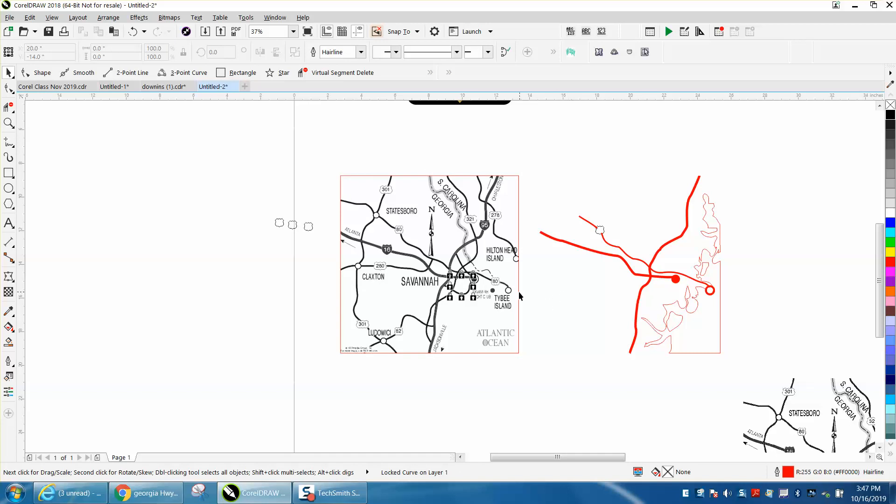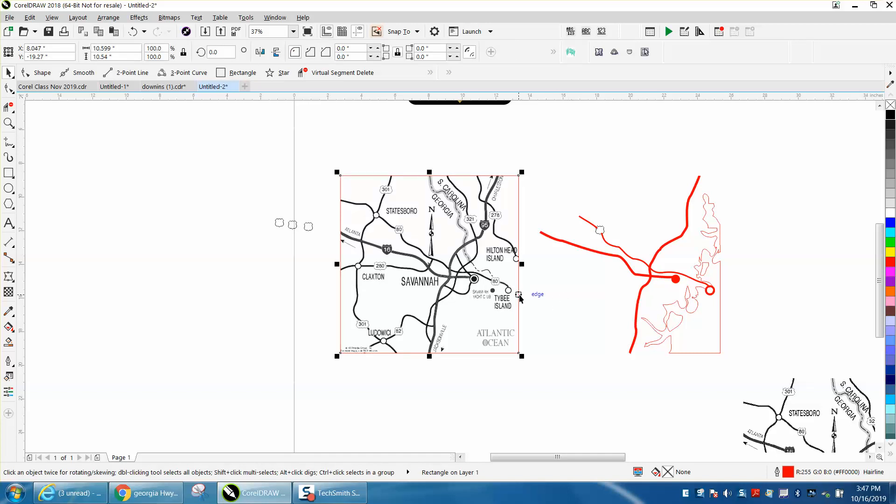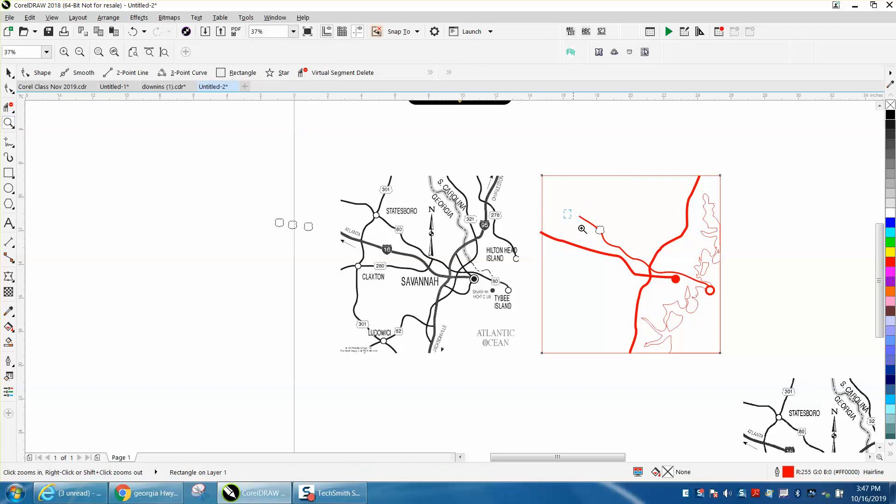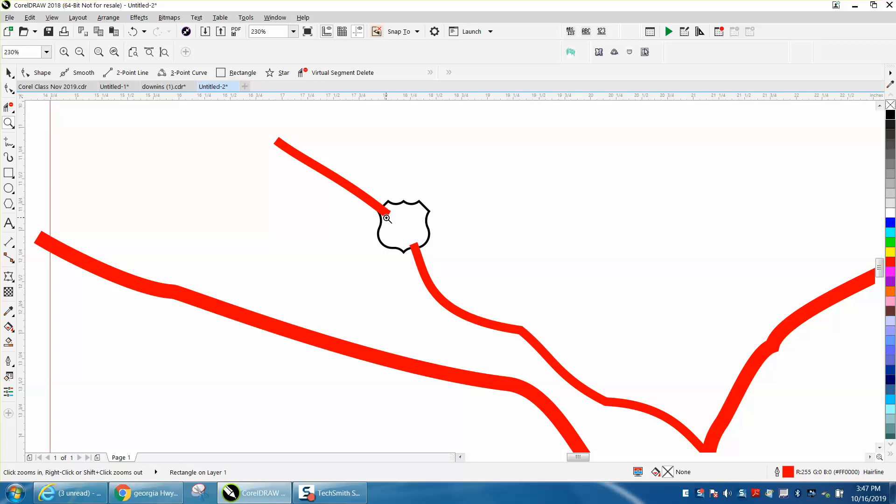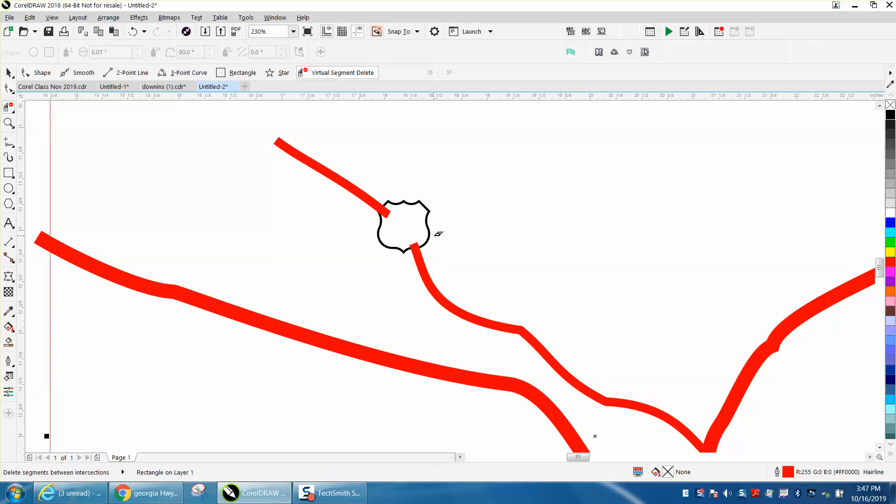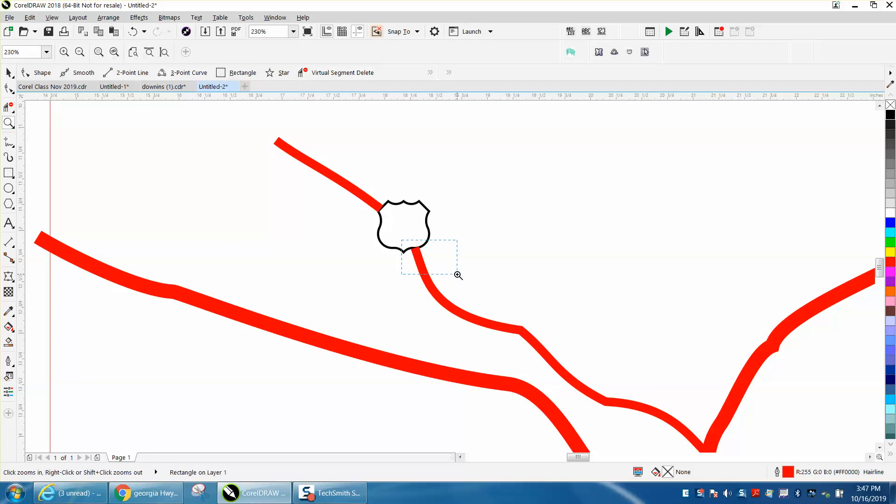And because remember we had everything locked, so this map is locked, we can't move it. And then we'll also nudge our box. Now you would need to still go in there and write the cities and towns, but I'm just going to get this out of the way so we can get this a little closer. Virtual segment delete key should go right up to the edge of that box and it did.